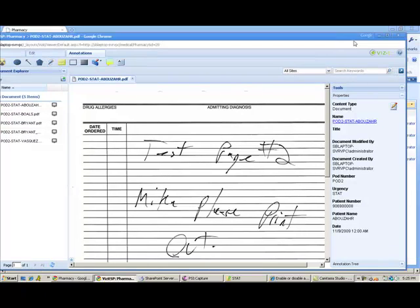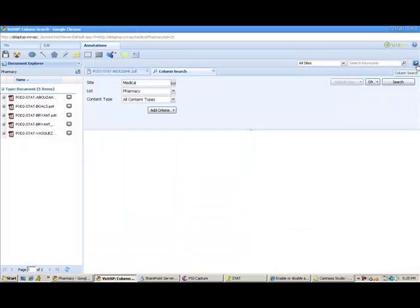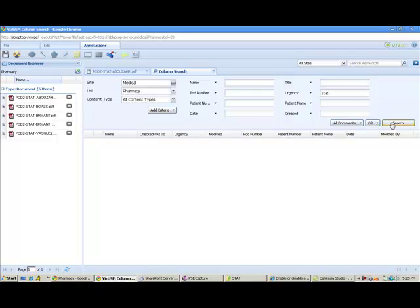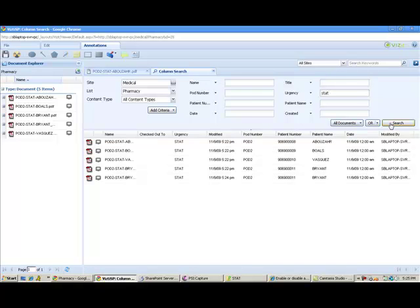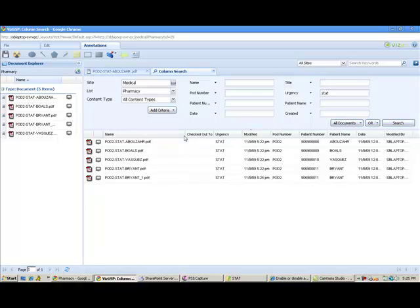The other option we have here in Visit is to come in and actually do a column-based search. If I wanted to come in and do a search for all of the stat orders, I can do that and have them listed. I can preview them, look at all the information and check them off one by one as I go through and process these.